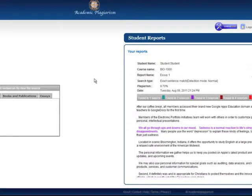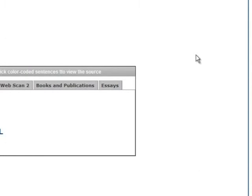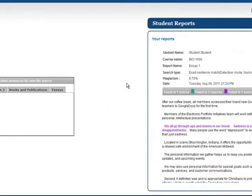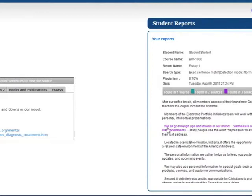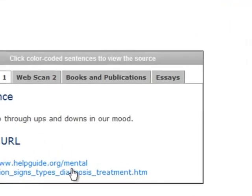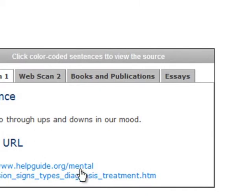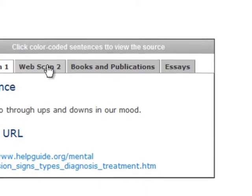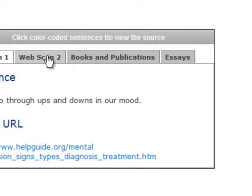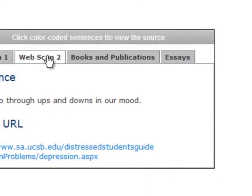The results window is conveniently located on the left side of the plagiarism report. Clicking on color-coded sentences will display that sentence on the results window, along with a hyperlink to the source of potential plagiarism. You can switch between different sources by selecting the different tabs on the results window.